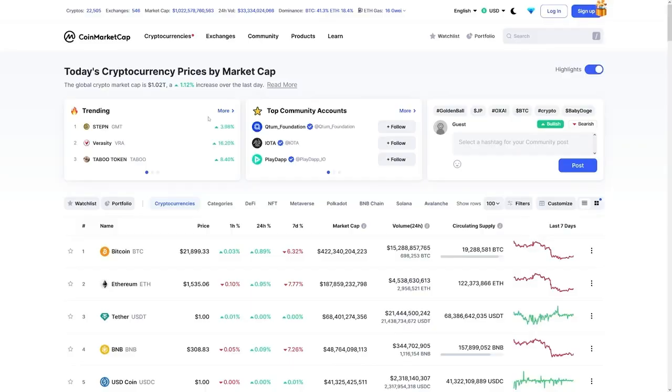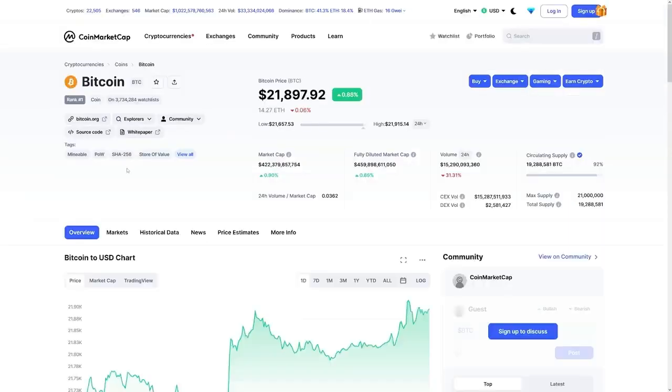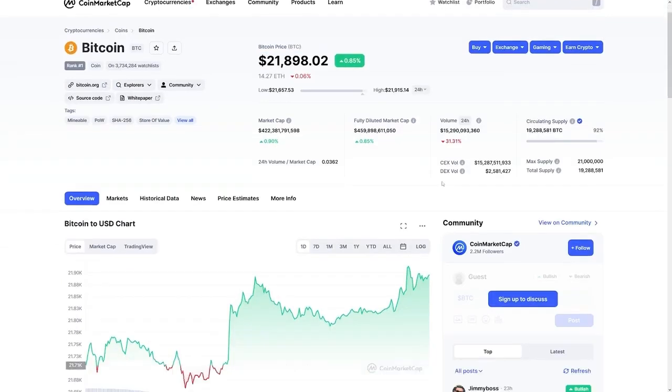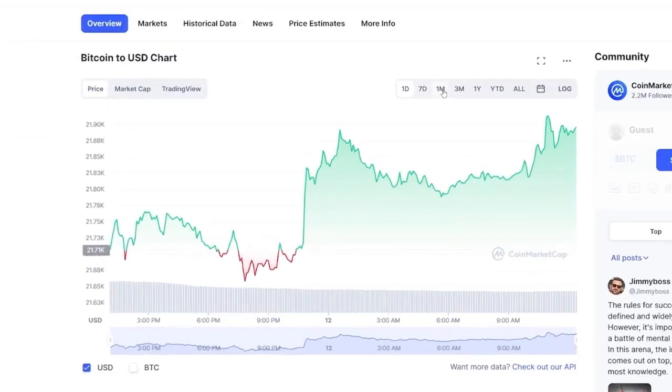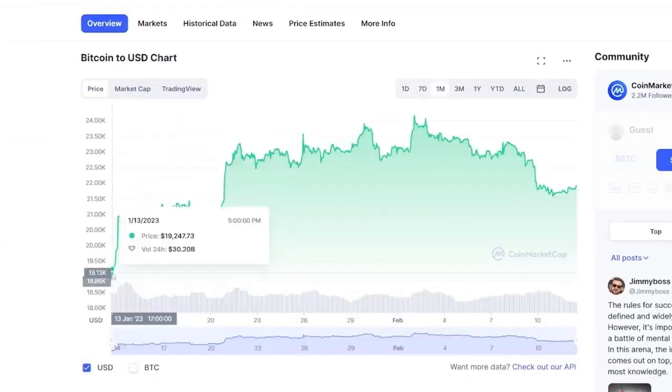And maybe you already know this, but crypto has been recovering lately. As you can see, Bitcoin is at 21,000. So last month, it was like 17, 16K, as you can see right here.